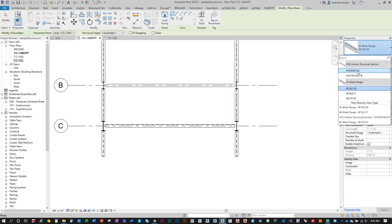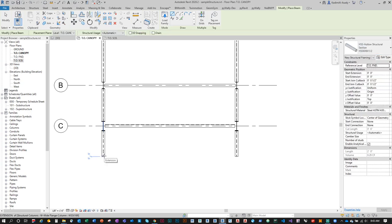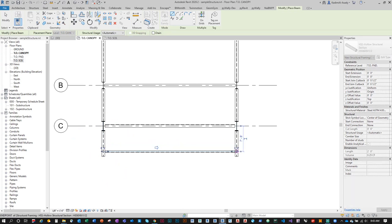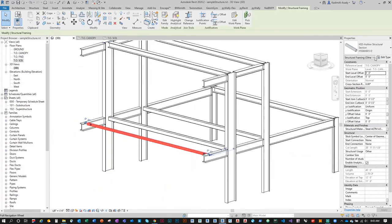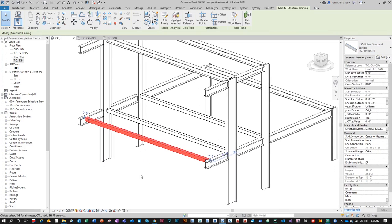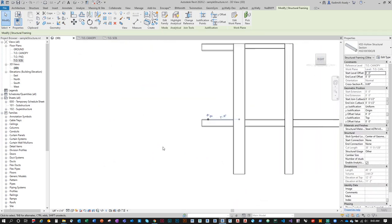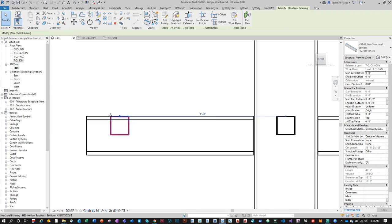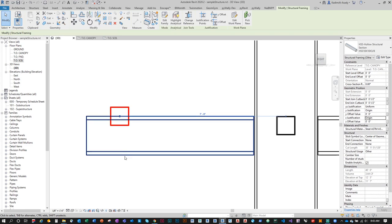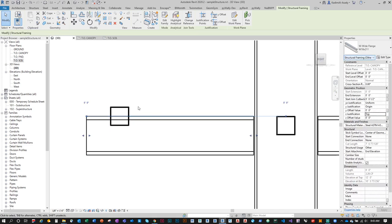I'll add a tube here — a 10x10 hollow structural section. I want to vary the types. If we go to the 3D view and switch to wireframe, you'll notice this tube is top-justified to the top of the W-section. I want to center justify it. While the HSS is selected, click on Origin and then give it a negative offset so it aligns to the center of the I-section.